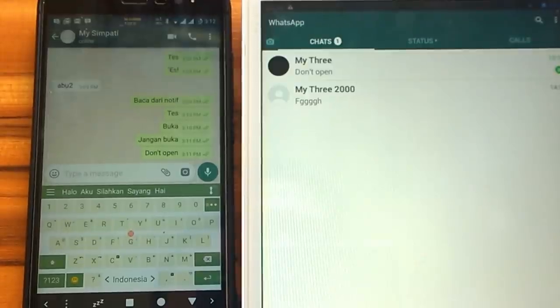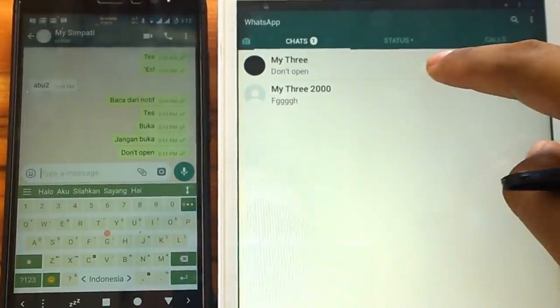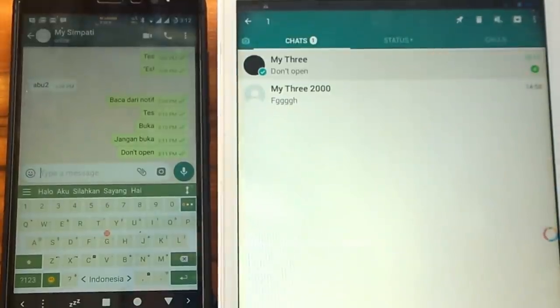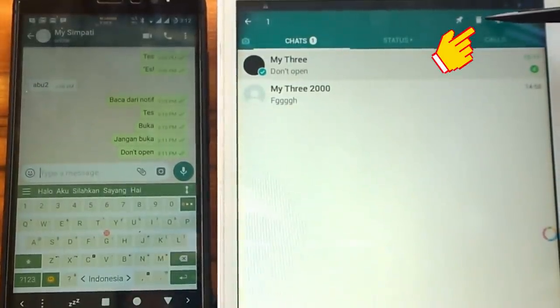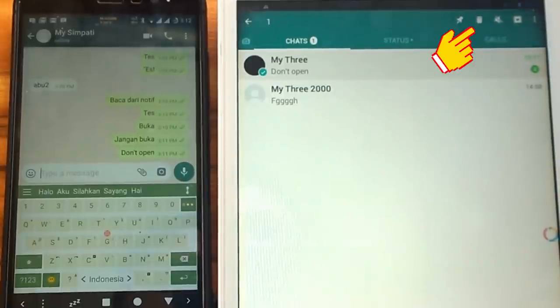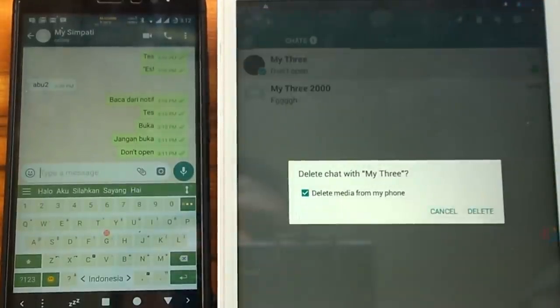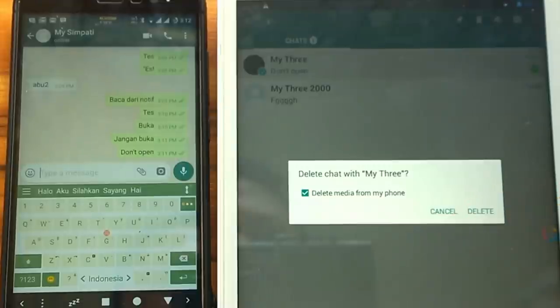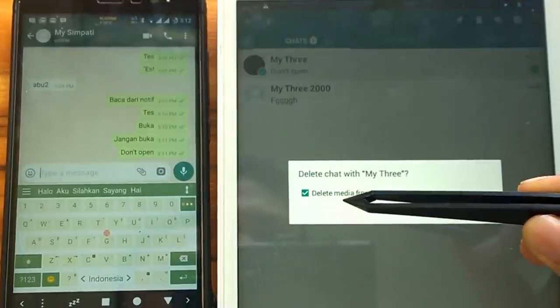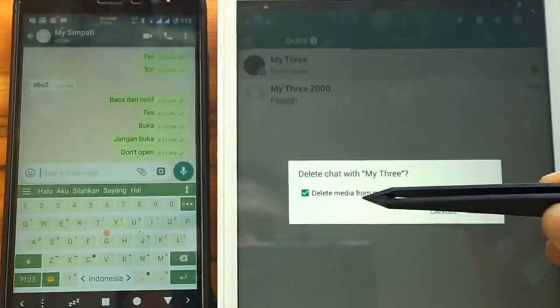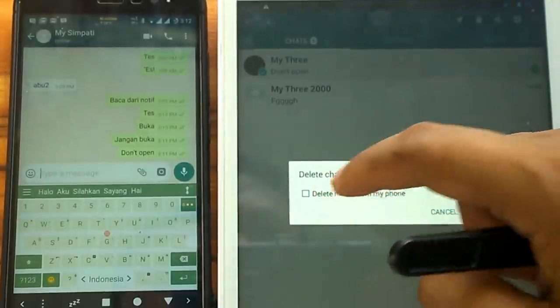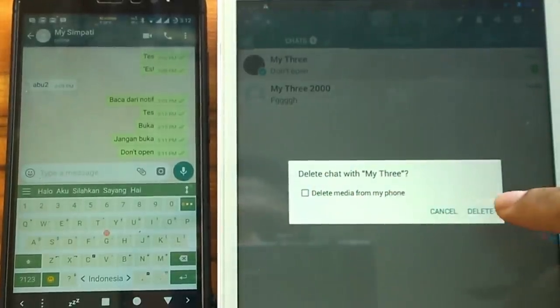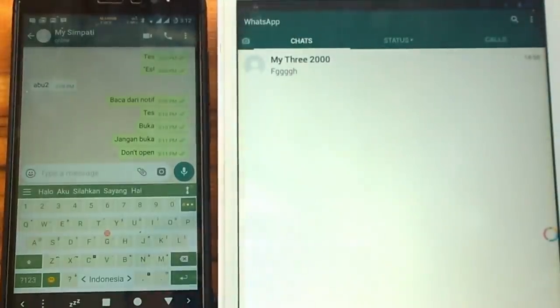If you're okay with that, now we have to press and hold the message you want to delete. Then after that we click the trash bin image at the top. Do not check delete media from my phone if you do not want any photos, videos, or files ever sent via message to disappear.